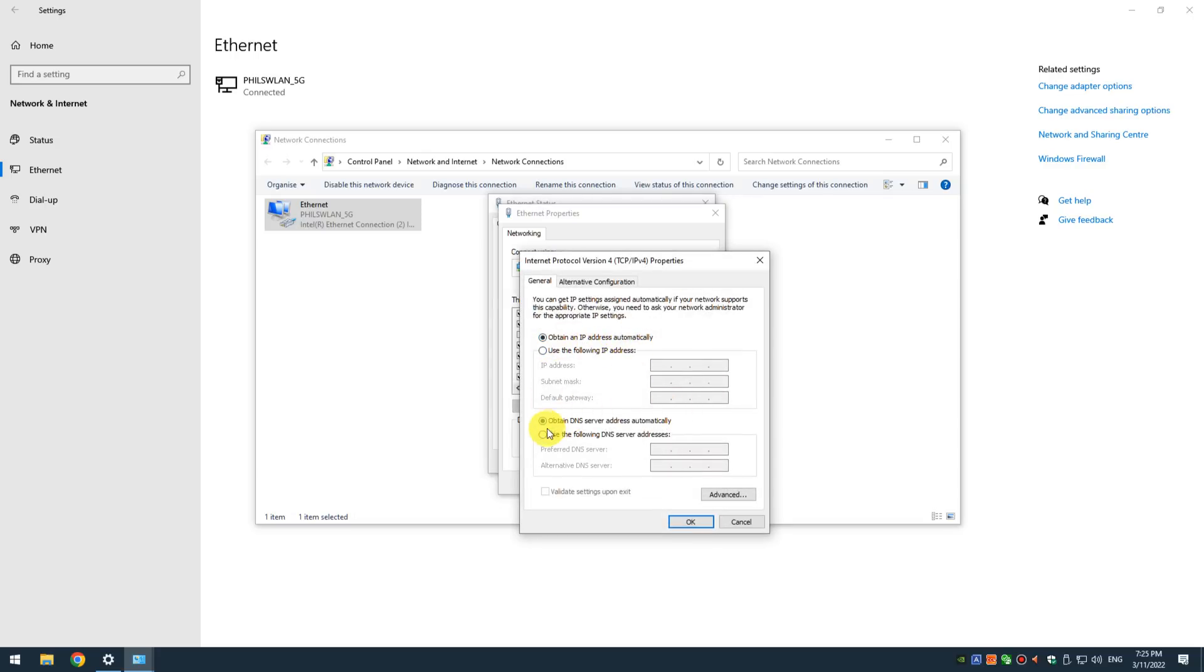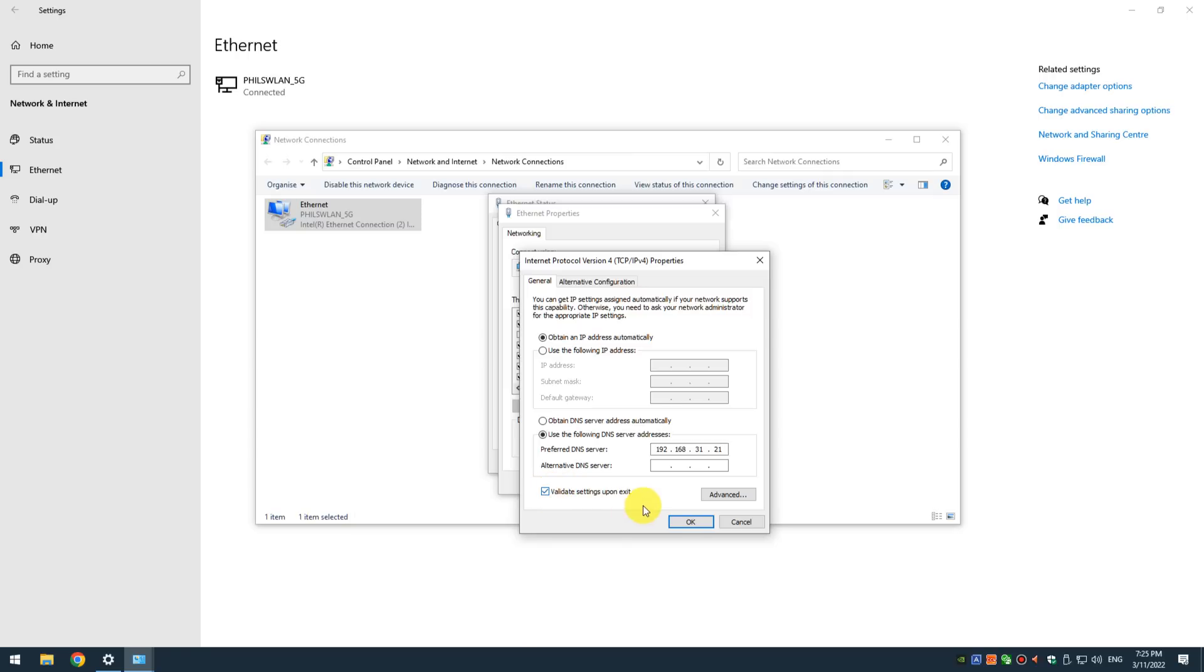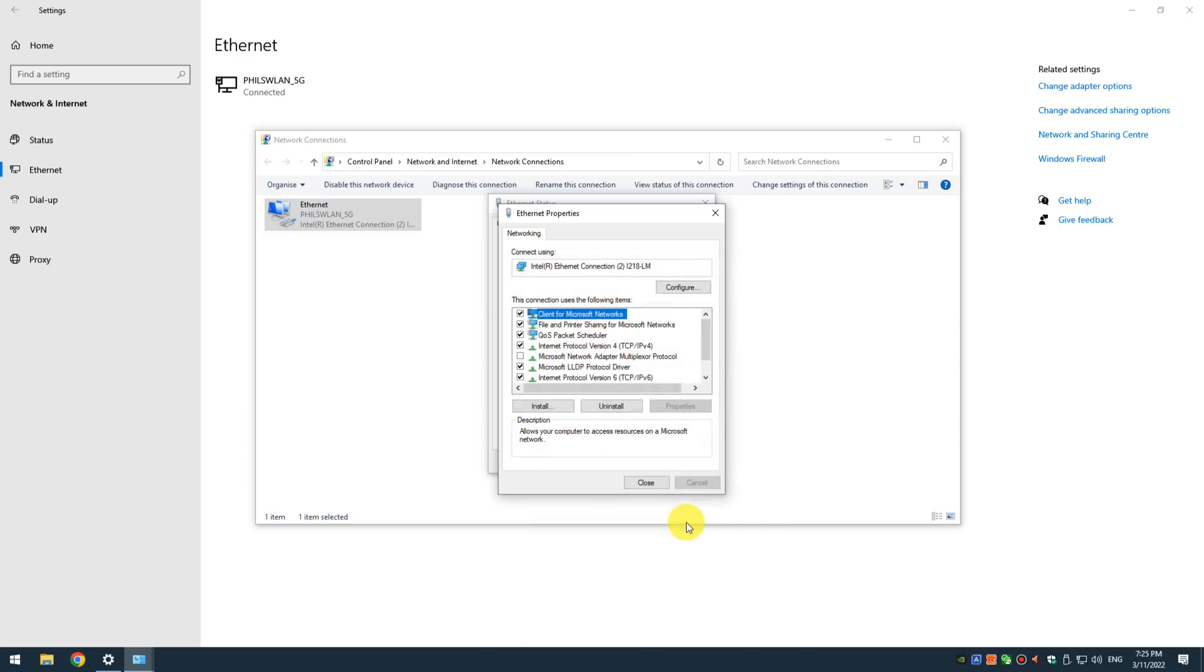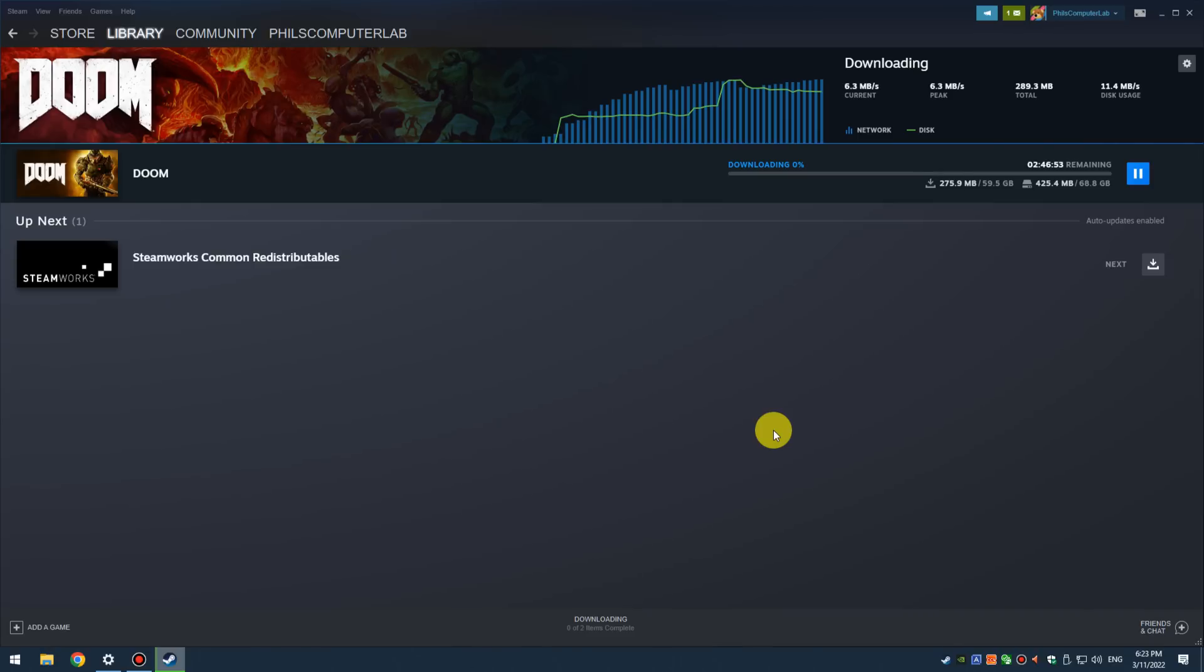On a client—so that's the computer where you want to use the caching for Steam and other gaming services—you need to go also into the IP settings and change the DNS server to the IP address of your LAN Cache machine. And now you can start installing games.